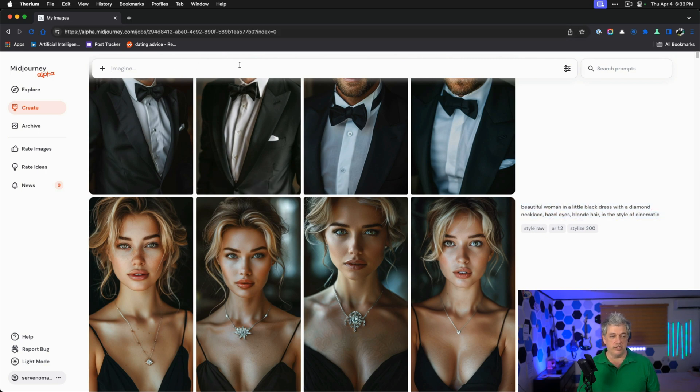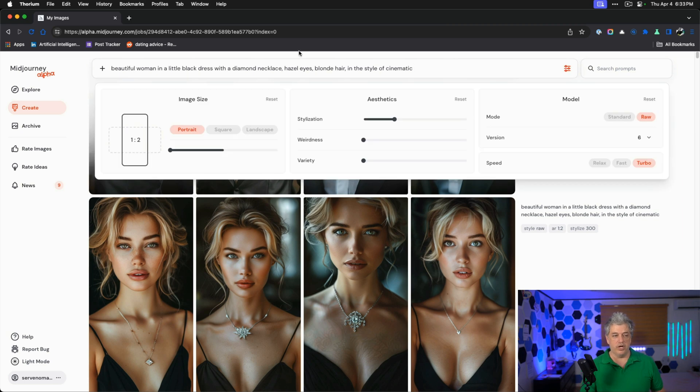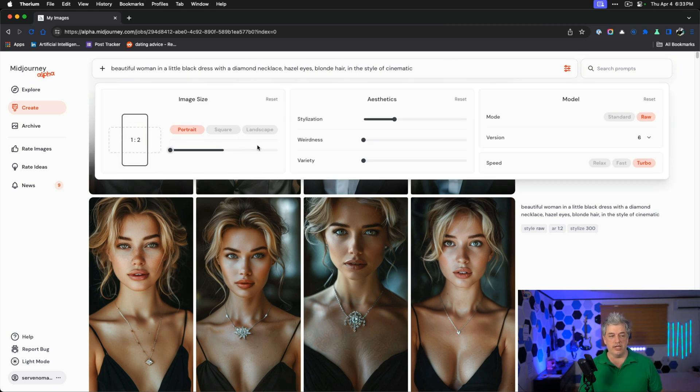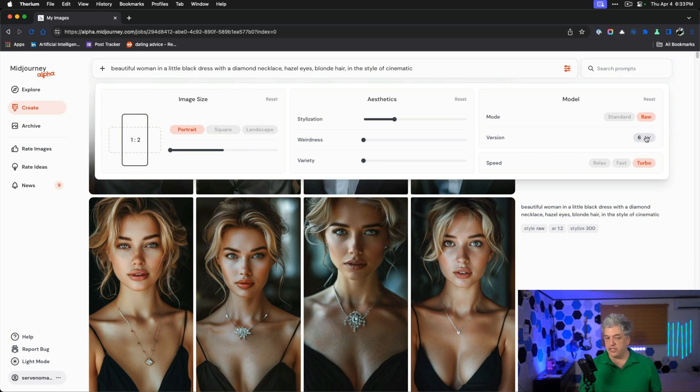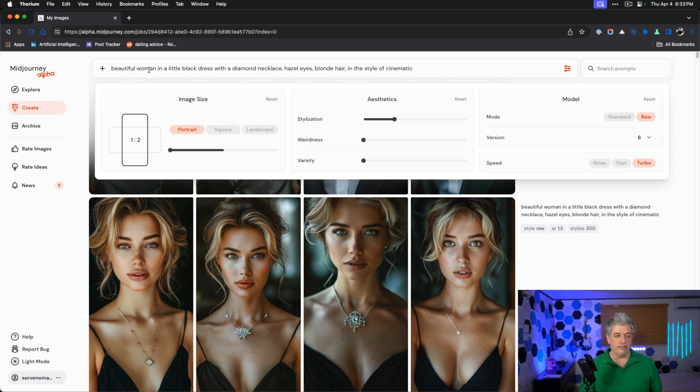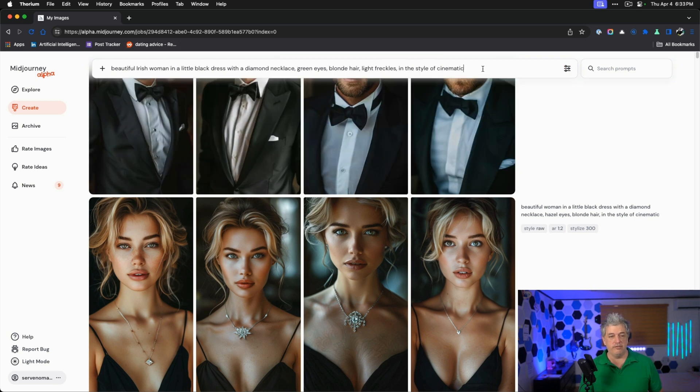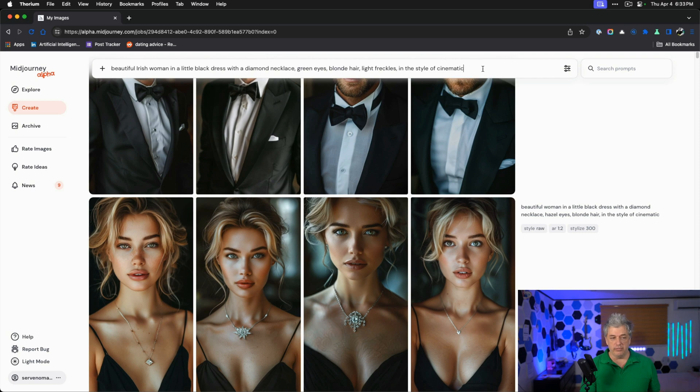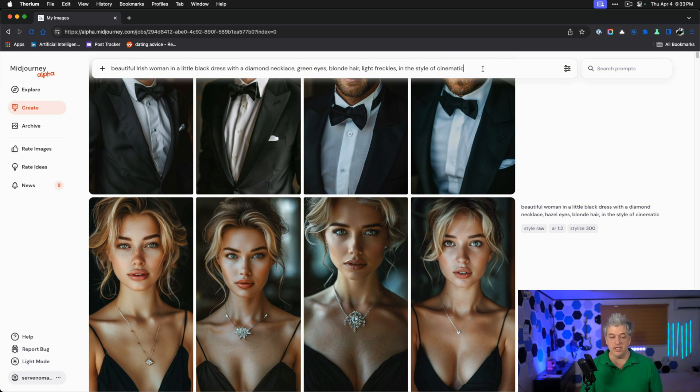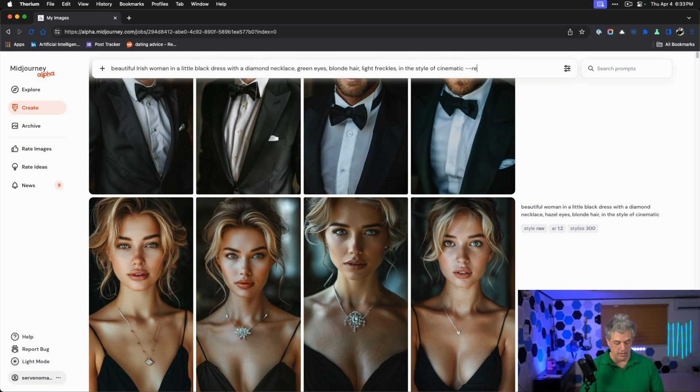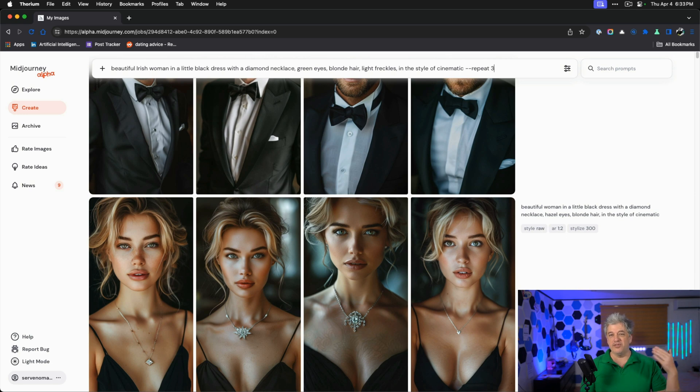Let's create a character of our own and start from scratch. I'll show you exactly this process. I want to go through each part of the prompt. I'm going to do vertical image because that's what I like to work with right now. Raw version is the most recent version. Stylization, 300 or 400. I'm going to put some new words. We have beautiful Irish woman in a little black dress with a diamond necklace, green eyes, blonde hair, light freckles, in the style of cinematic.